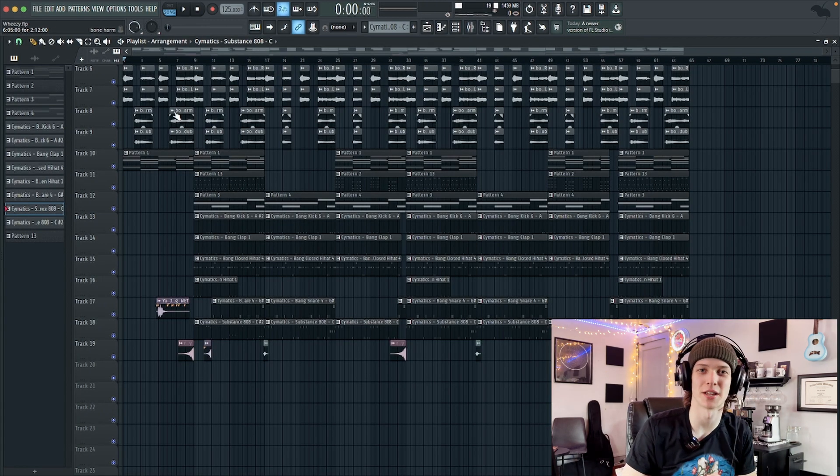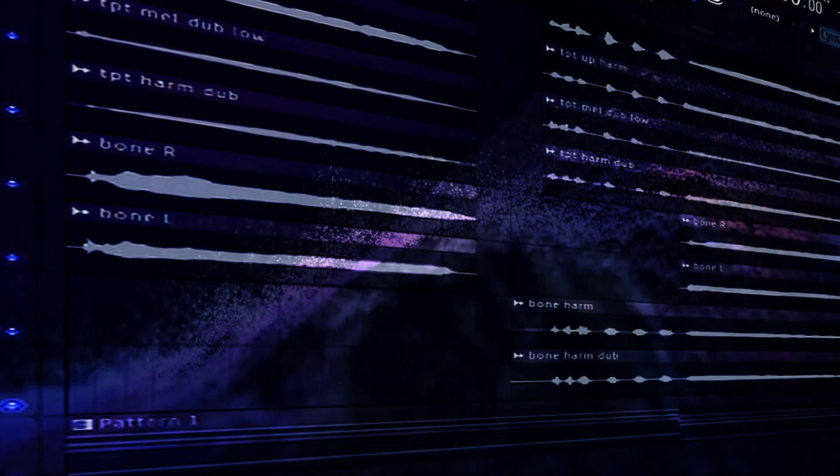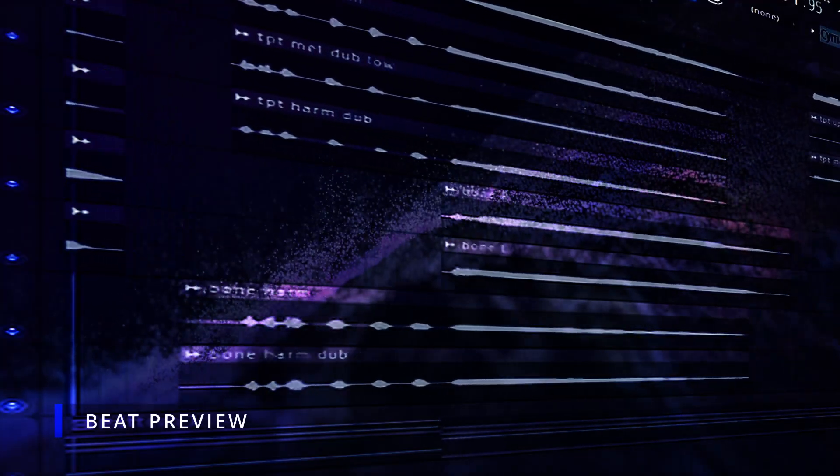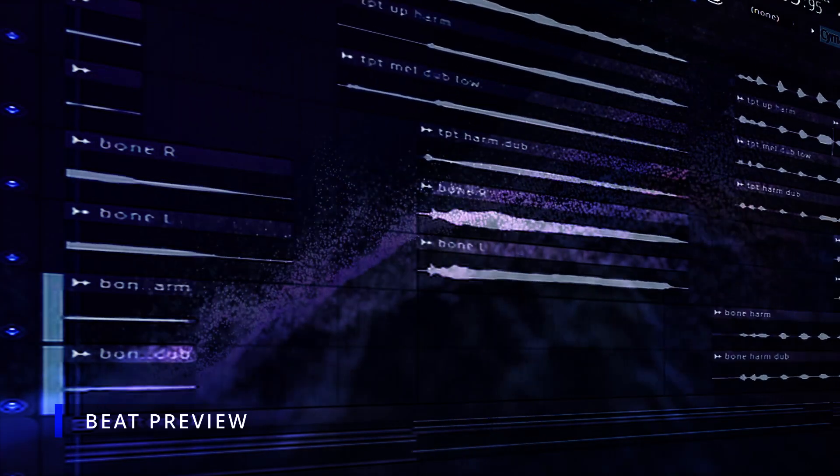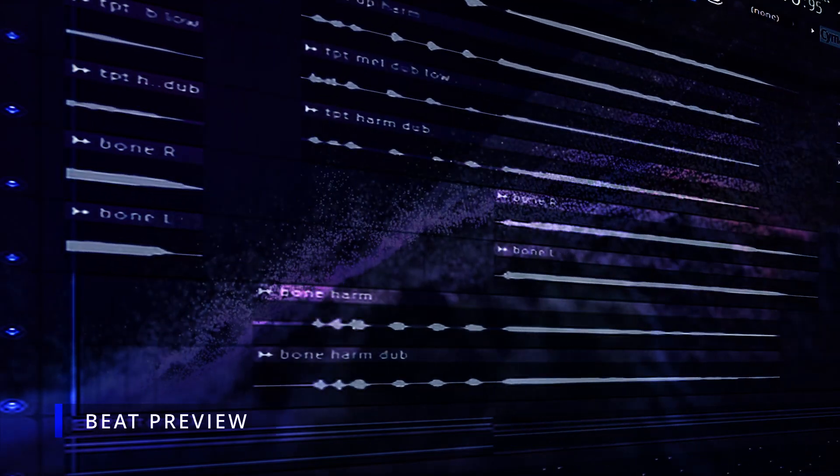All right. So now that everything is arranged, here's the final beat. Yo, JD. We'll be right back.